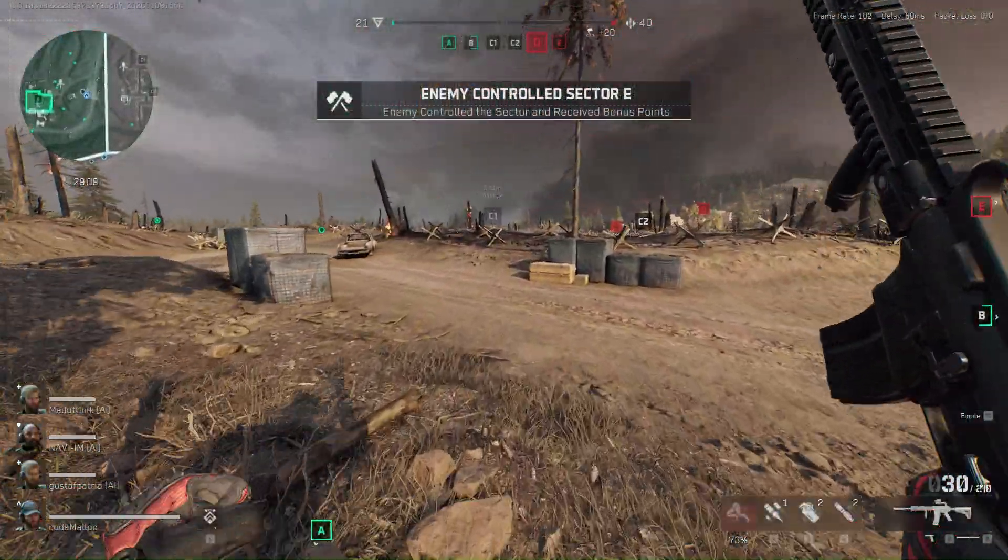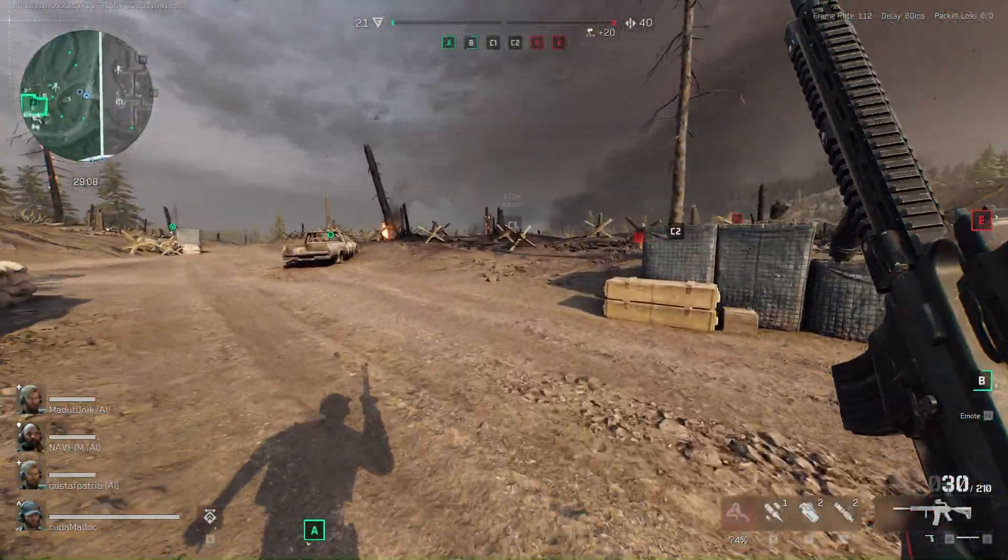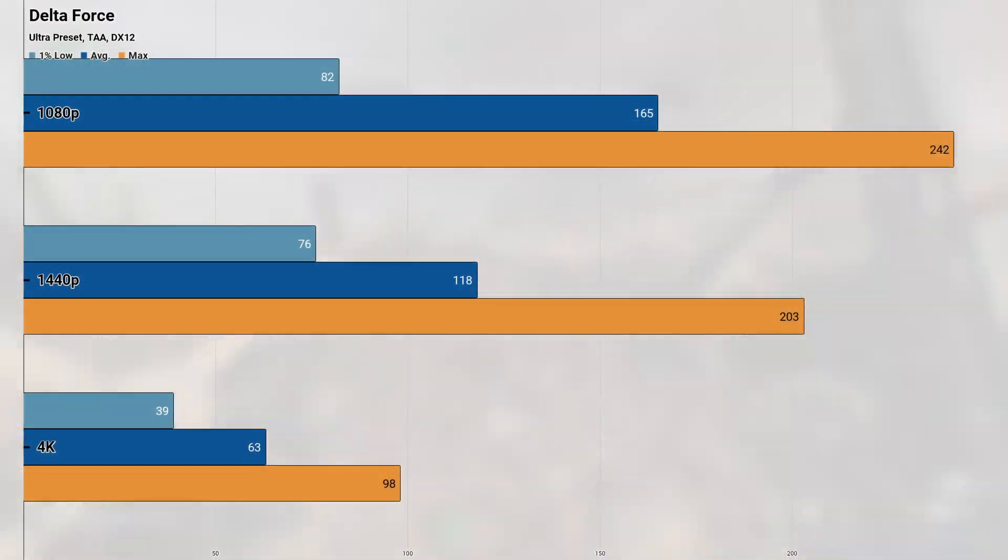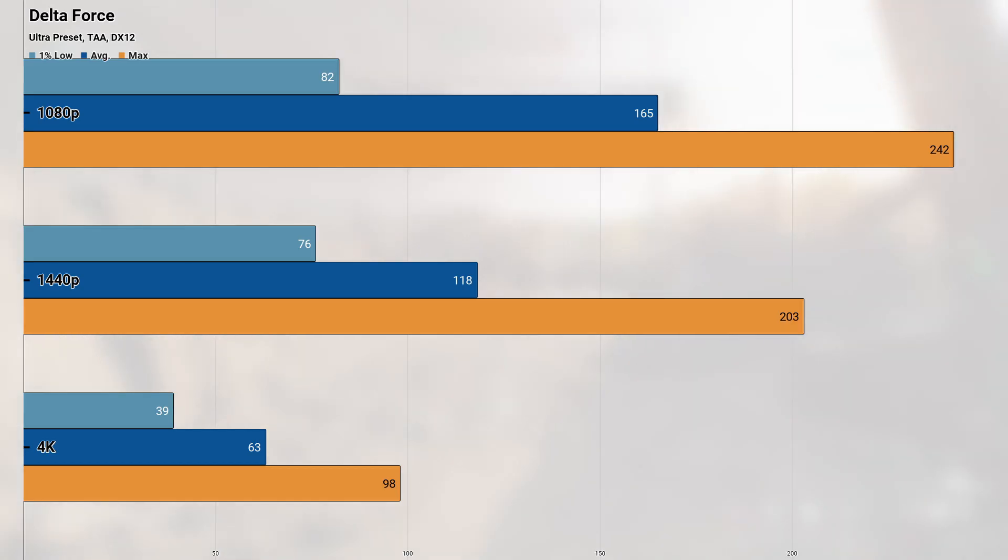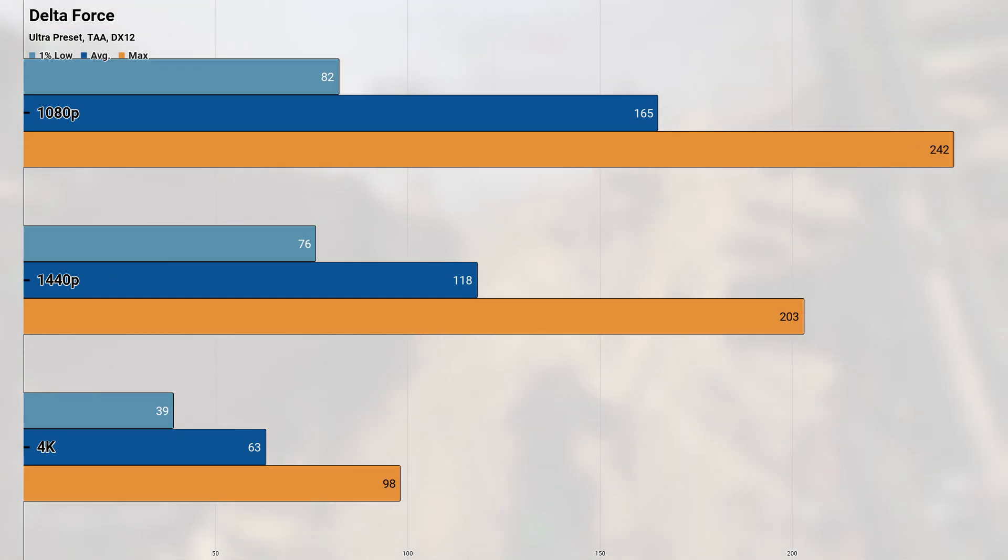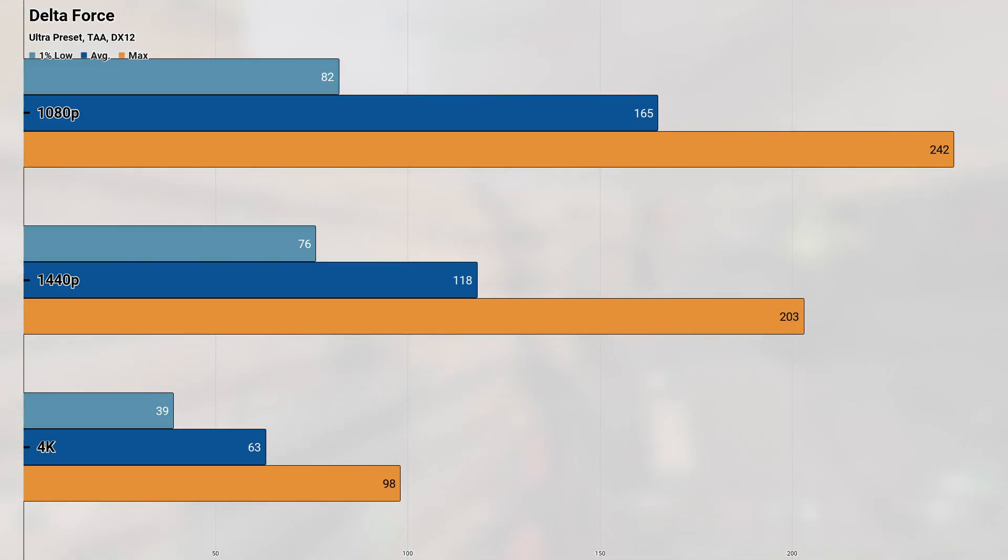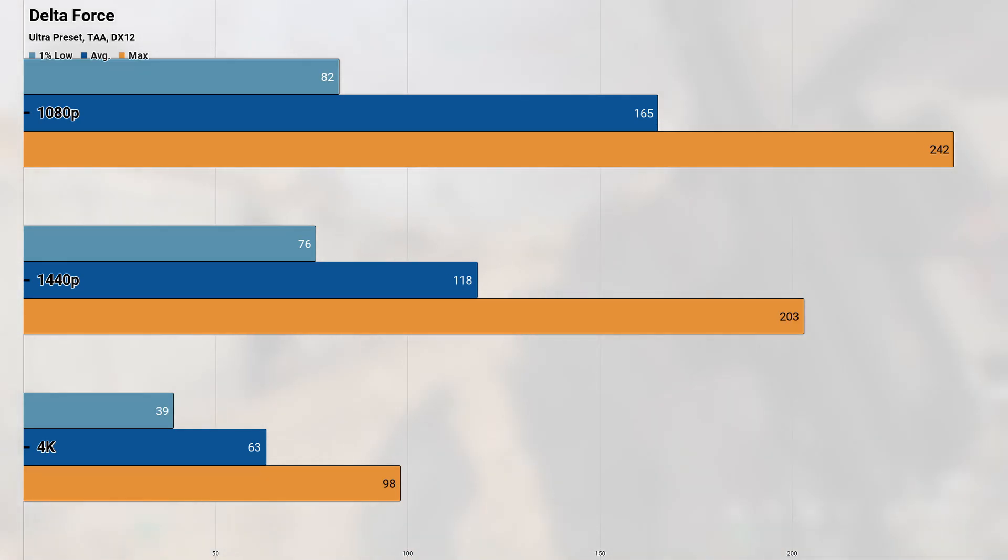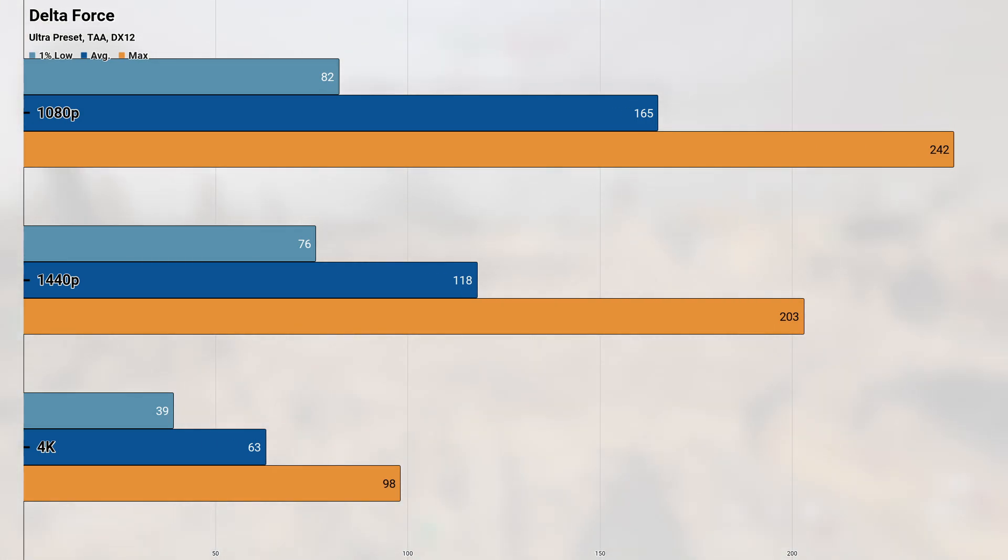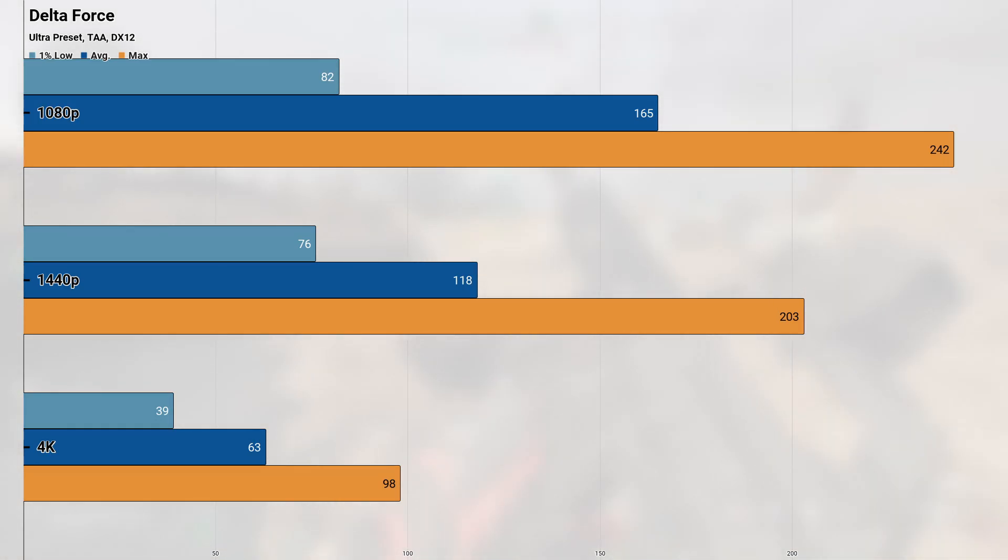Up next is a new game in our test suite. What used to be called Delta Force Hawk Ops is now just called Delta Force, and this DirectX 12 Unreal Engine 5 based game actually kind of bucks the UE5 trend that we've seen this generation, with games that look blurry and run poorly. The 3070 was able to play this game very well at the ultra preset with temporal anti-aliasing, so the game looked very clear and had some high quality texture and effects work. At 1080p, the system returned an average and 1% low of 165 and 82 fps respectively, with performance only falling to an average and 1% low of 118 and 76 fps at 1440p.